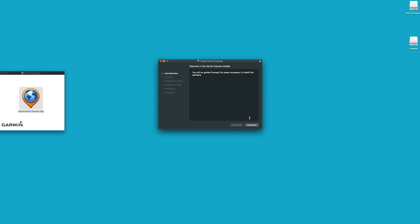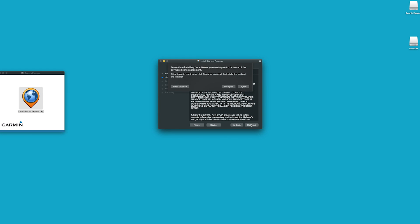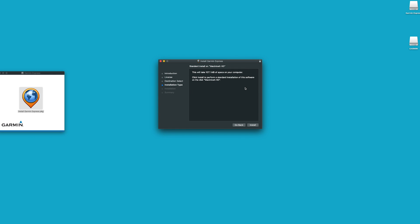Select Continue through the introduction. Then, review the terms and conditions and select Continue. Select Agree for the terms and conditions. Now, click Install.